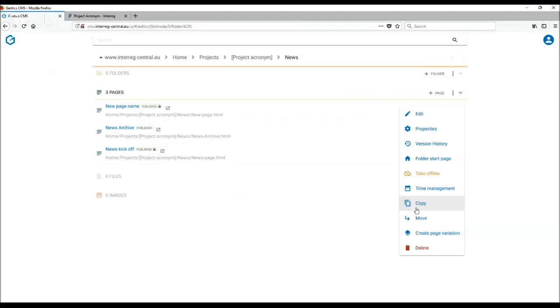Another option which you have here in the context menu is that basically each folder can have a start page. So in case you choose your new page to be a start page of the given folder, you need to click on folder start page.